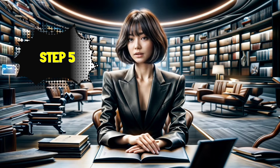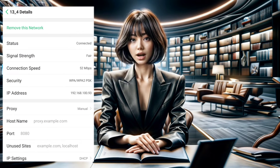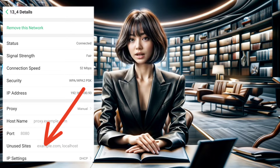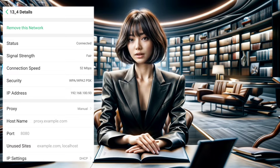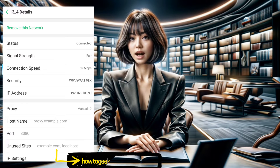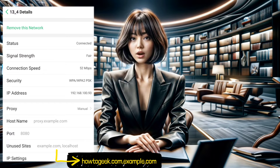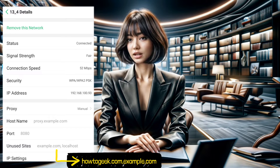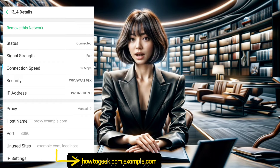Step 5. If there are any addresses that you want Android to bypass the proxy for, enter them in the Bypass Proxy For box, separated by commas. For example, if you want to bypass the proxy for HowToGeek.com and Example.com, enter them like this: HowToGeek.com, Example.com.